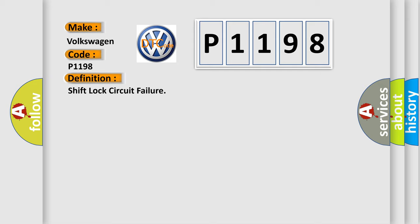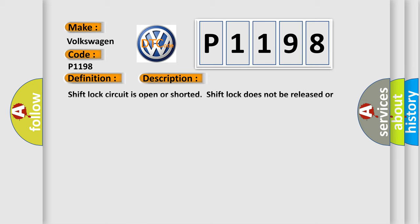And now this is a short description of this DTC code. Shift lock circuit is open or shorted. Shift lock does not be released or remain locked.